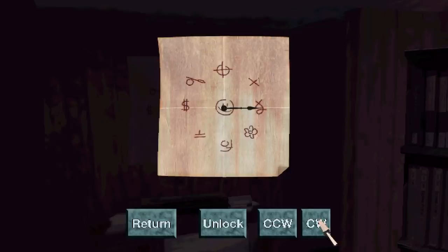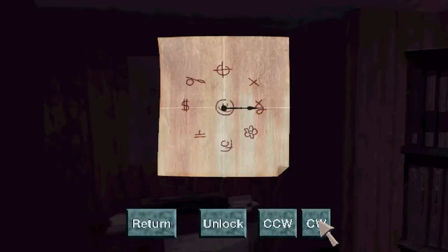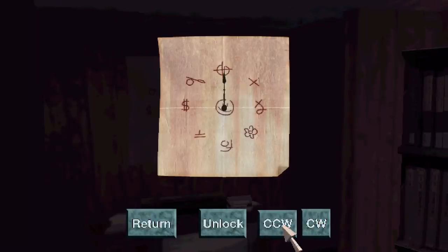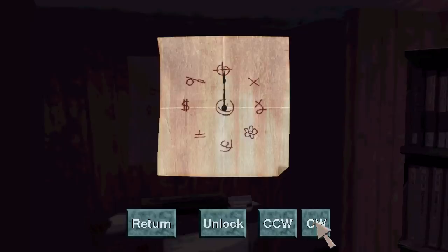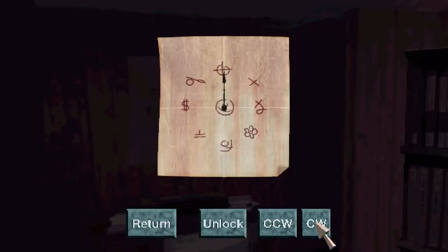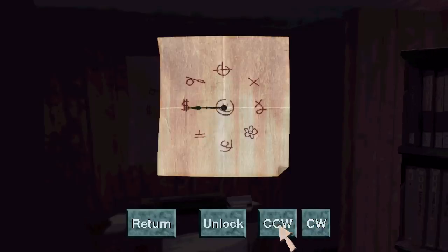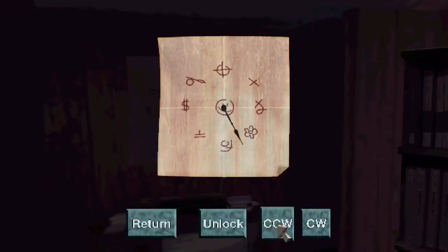So I'm not sure if this works like a safe where it's like right, left, right, left. Or if it doesn't really matter. Assuming it is the right way. This would be flower. Crosshair. And then the third one. I didn't see any of these other symbols. This one's the most prominent, which is the money. Could be for the advertisement revenue.